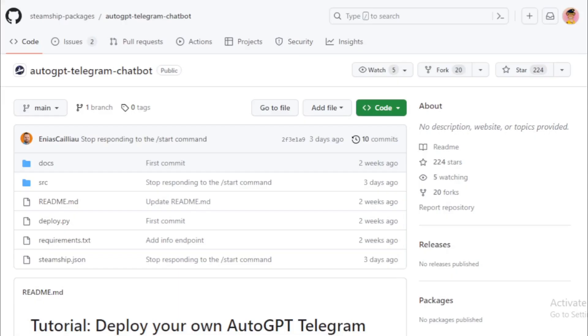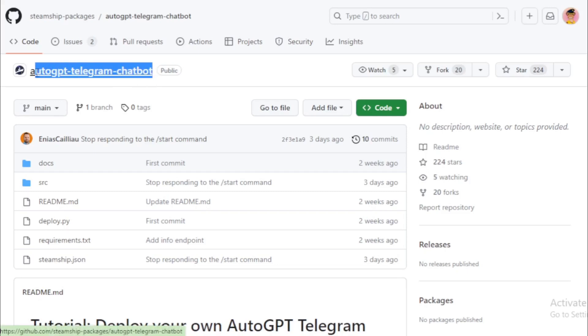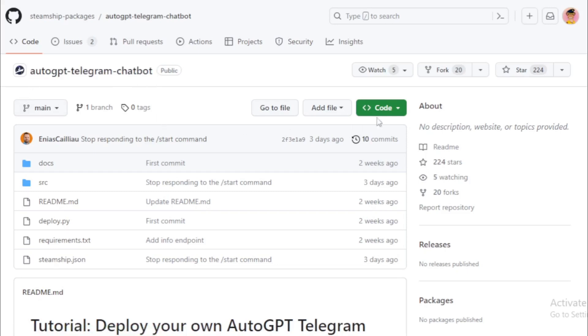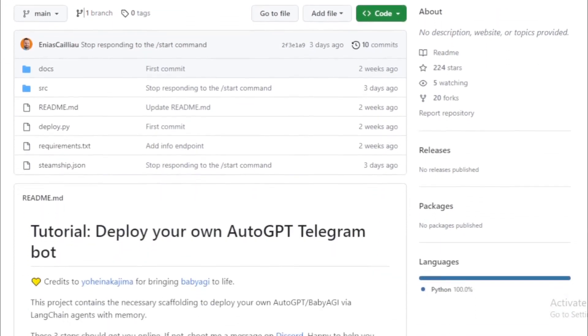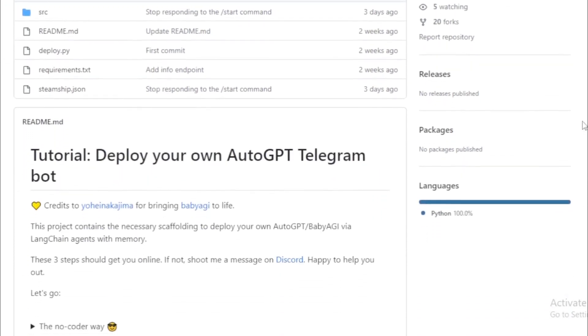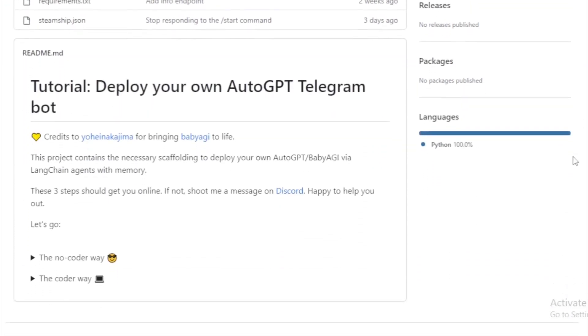First you go to AutoGPT Telegram chatbot repository on GitHub. Tutorial: deploy your own AutoGPT Telegram bot.